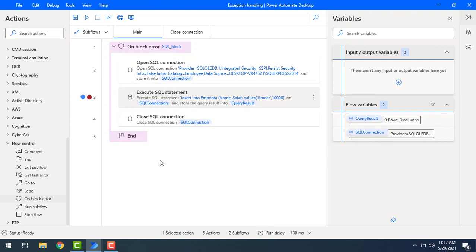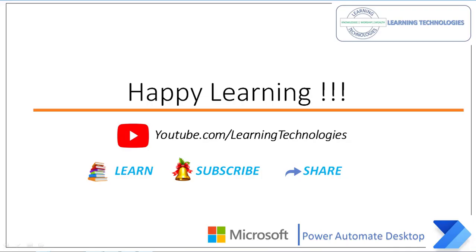I hope you understand how to set the properties for exception handling. We have seen how to work with both action-level and block-level exception handling as part of this module. Thank you for watching Power Automate tutorials. If you have any queries related to this concept, please post them in the comment section. I'll see you in the next session — bye bye, have a wonderful day!